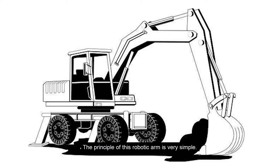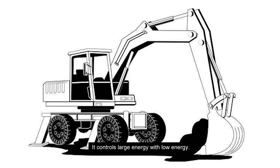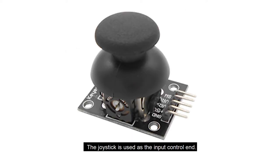The principle of this robotic arm is very simple. It controls large energy with low energy.